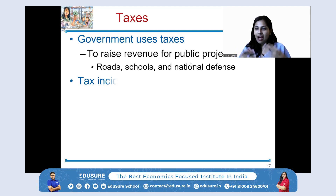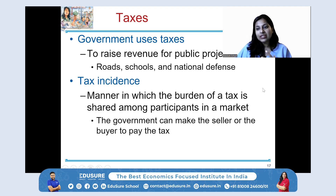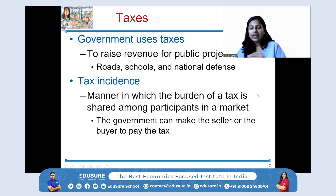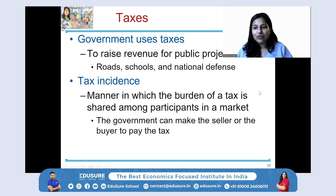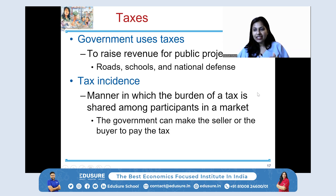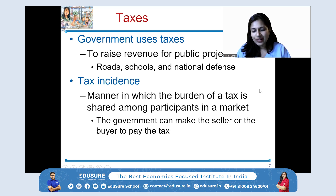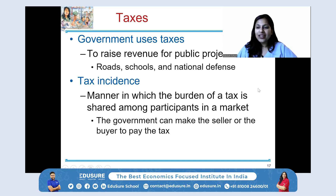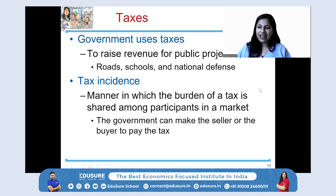So how does taxation impact our demand for goods and services? We're going to learn about the incidence of tax — how the burden is shared between producers and consumers. That means: if there was no tax, what price would we pay? And with tax, what extra are consumers paying, and what reduction in price are producers taking?